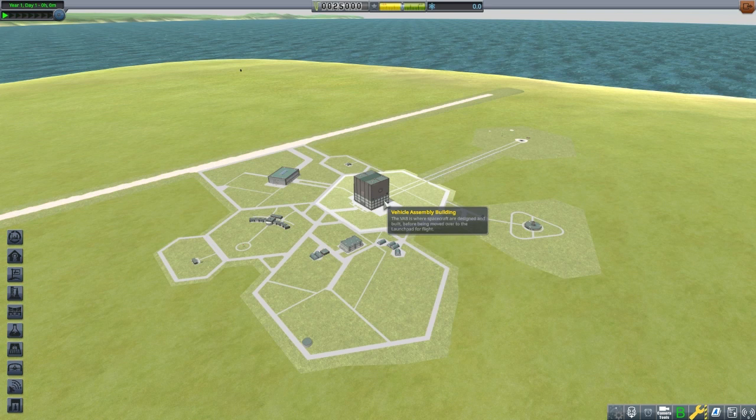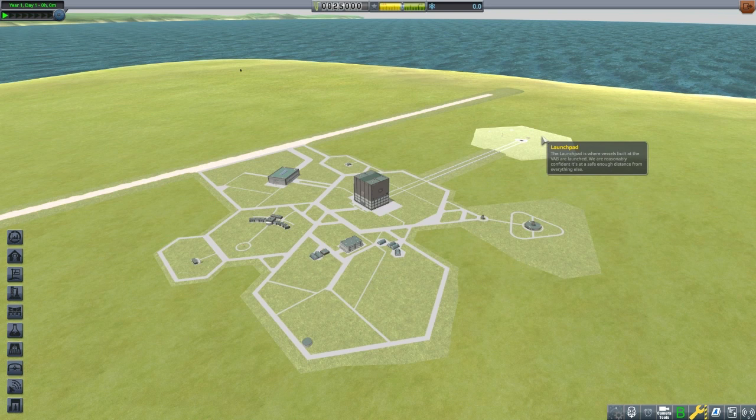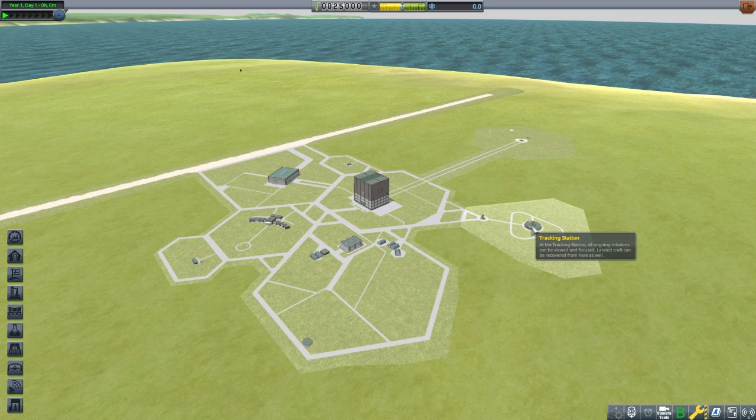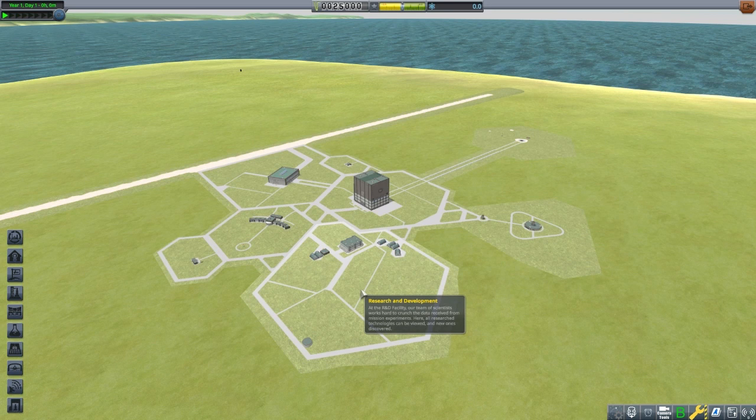The Vertical Assembly Building, or VAB, is typically where vertically launched rockets are designed. Early in career mode, we'll be focusing on this building. The Launch Pad for launching. Bigger rockets will necessitate upgrading the VAB and Launch Pad. The Tracking Station is for keeping track of all of our ongoing missions, locating asteroids, and it too will need to be upgraded to use maneuver nodes.